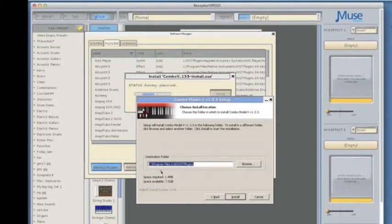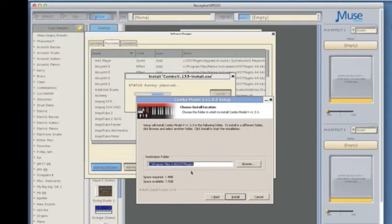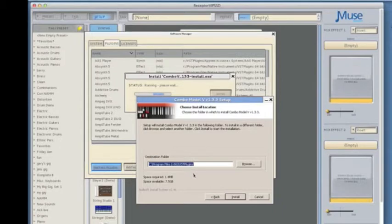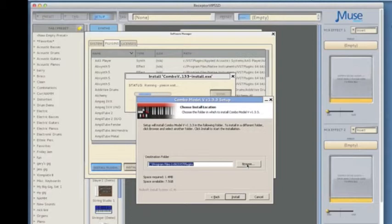Now the installer is asking us where we want the files to be installed. The defaults are usually Program Files or Steinberg VST Plugins and that ends up with plugins installed all over your drive. So instead of doing that,